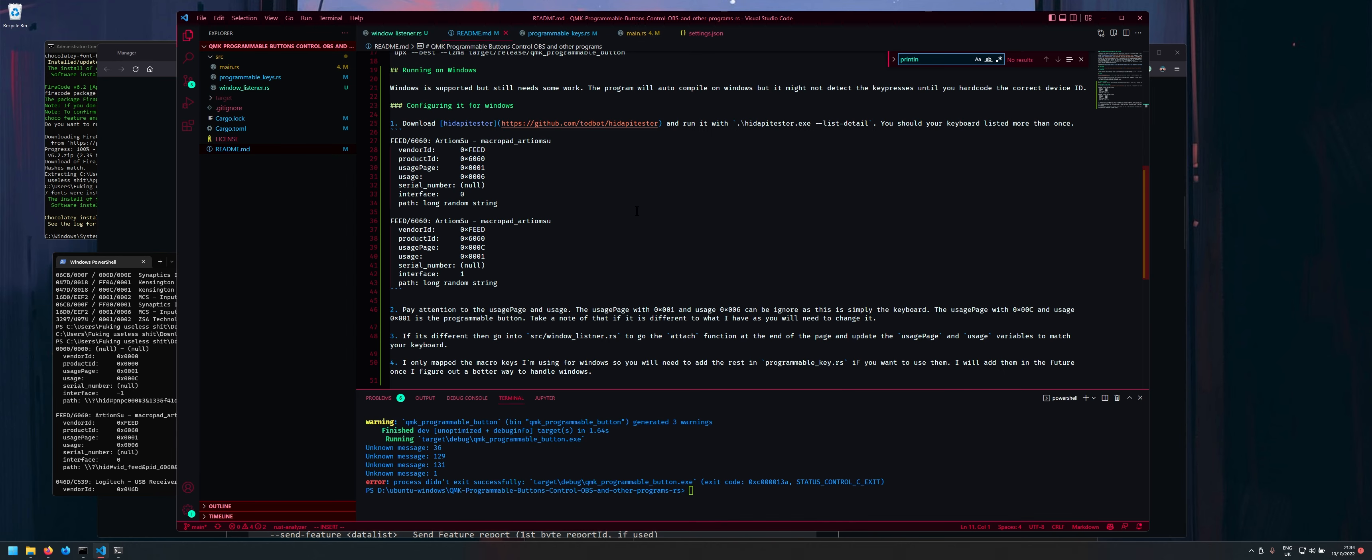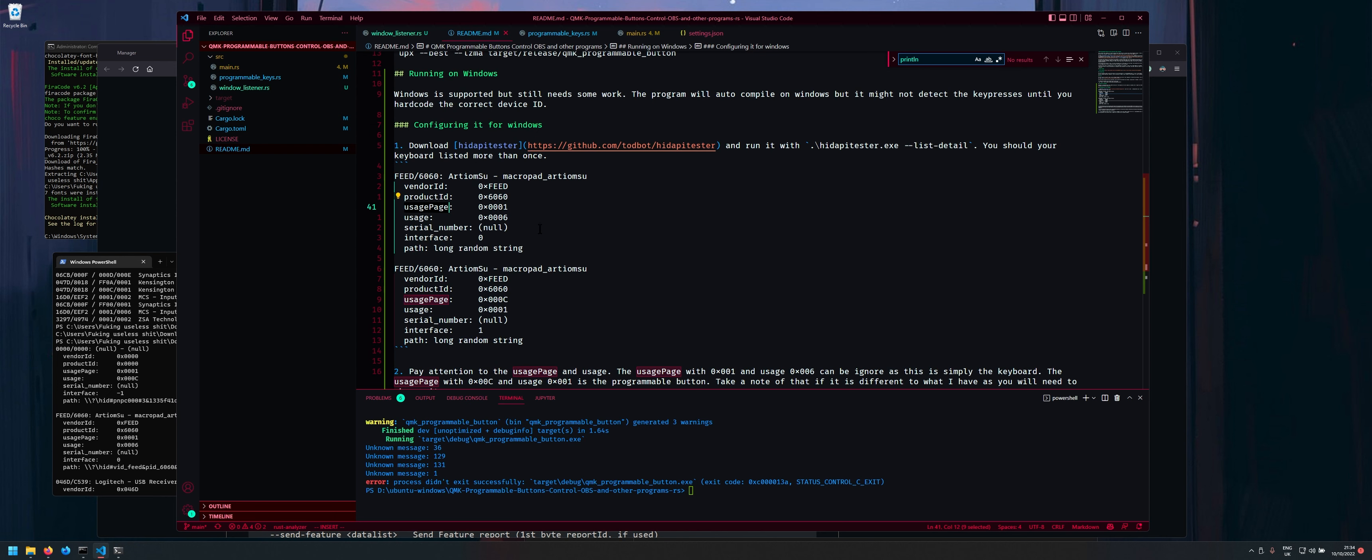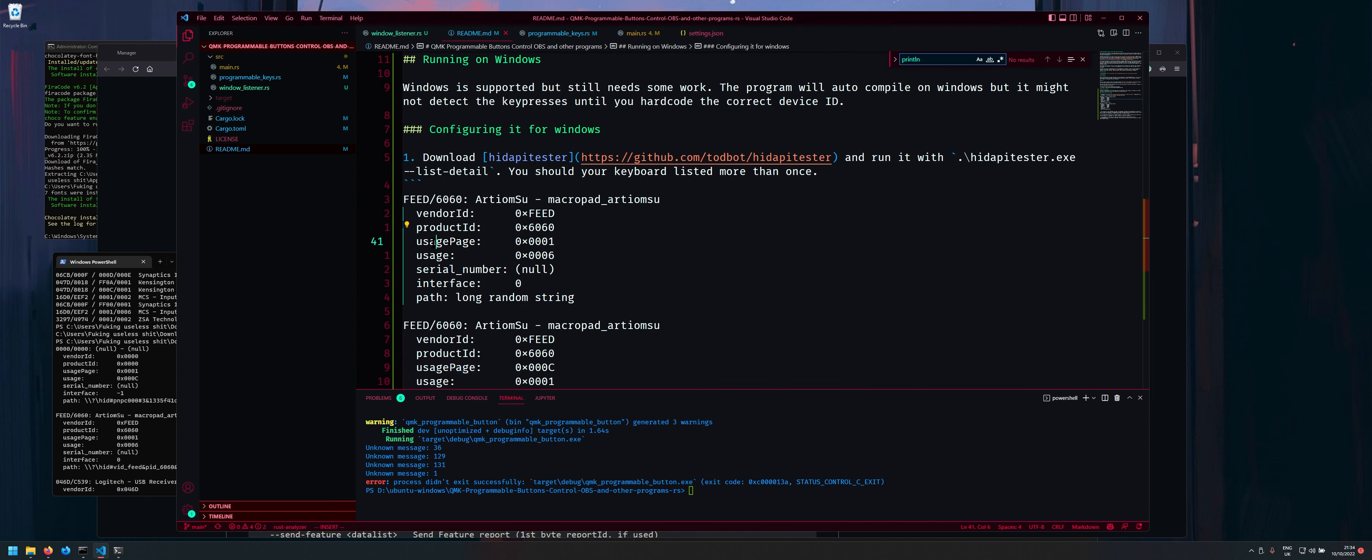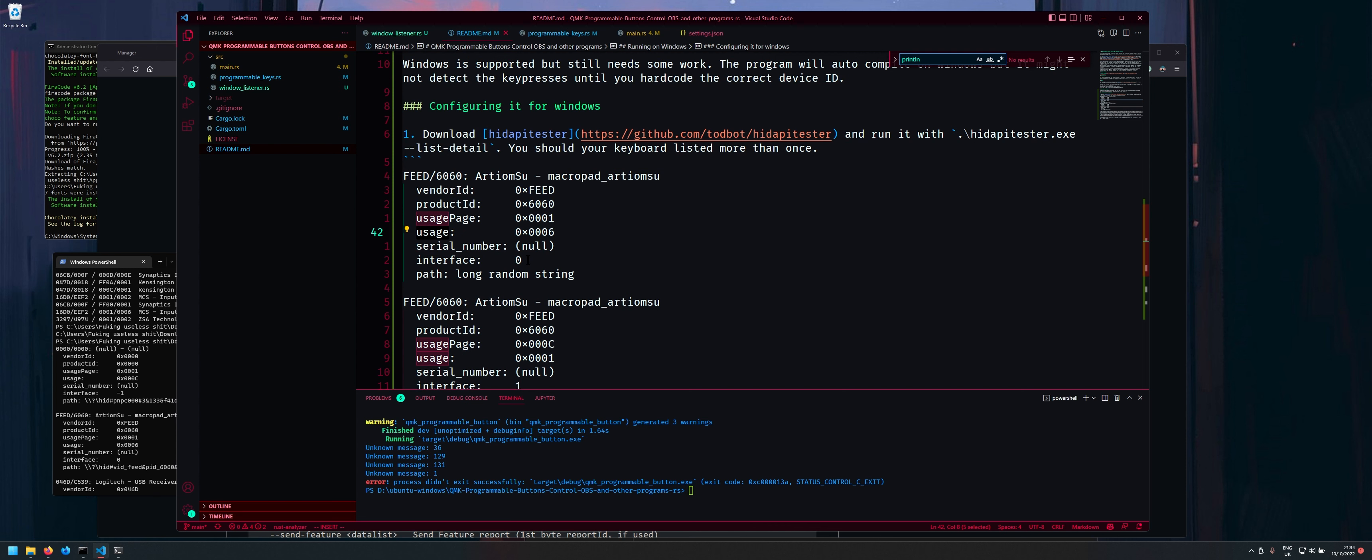So what you want to do is you want to find your macro pad. So like in my case it is this kind of custom one for you. It'll on this you write your own kind of QMK firmware it'll probably be your keyboard what you call it name or whatever. But the main thing here to look out for is this usage page.